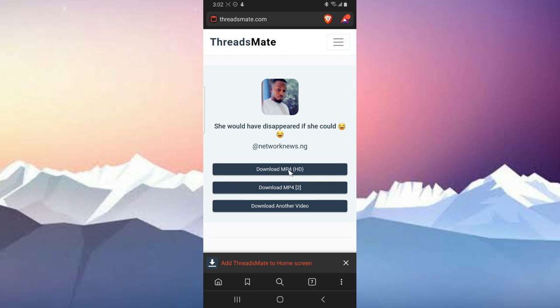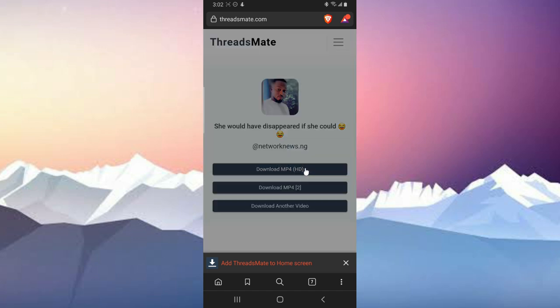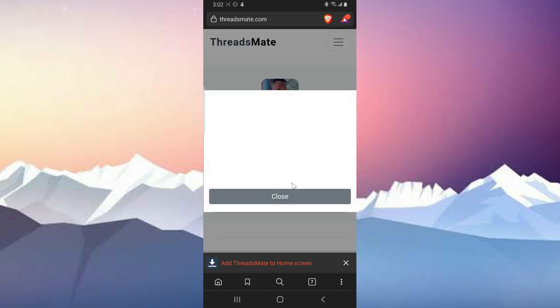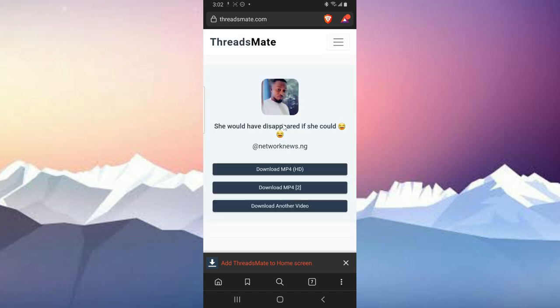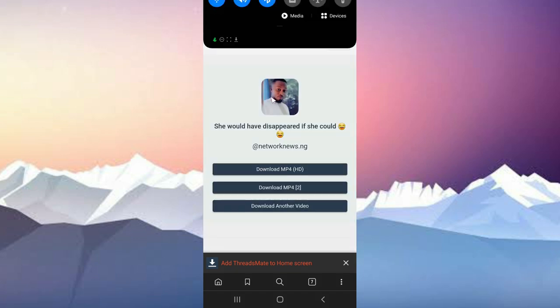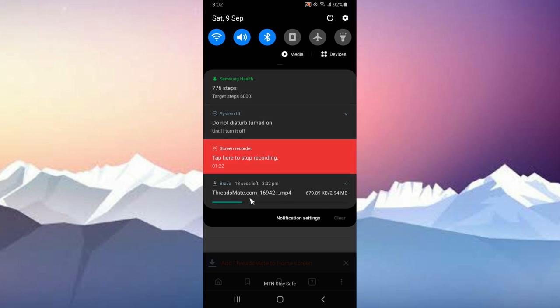I'm going to go ahead and click on this download icon right there, and it's going to display some information. I'm just going to download the MP4, but if you want you can download this version of MP4. I actually need the HD version, so I'm going to click on that.